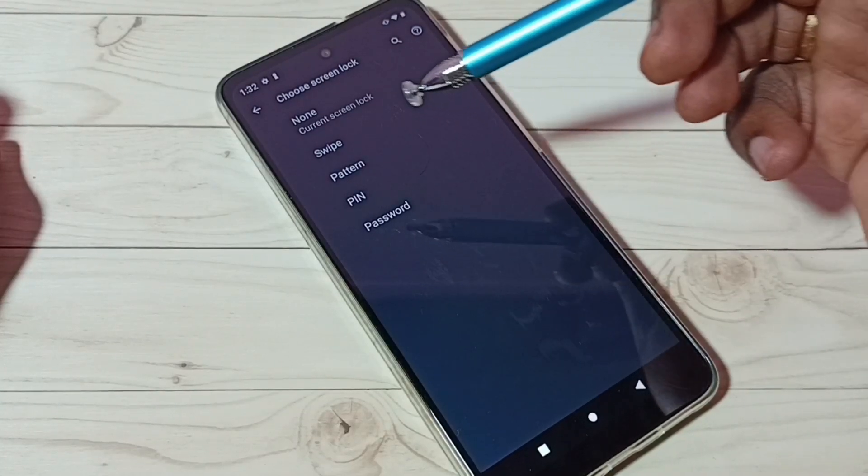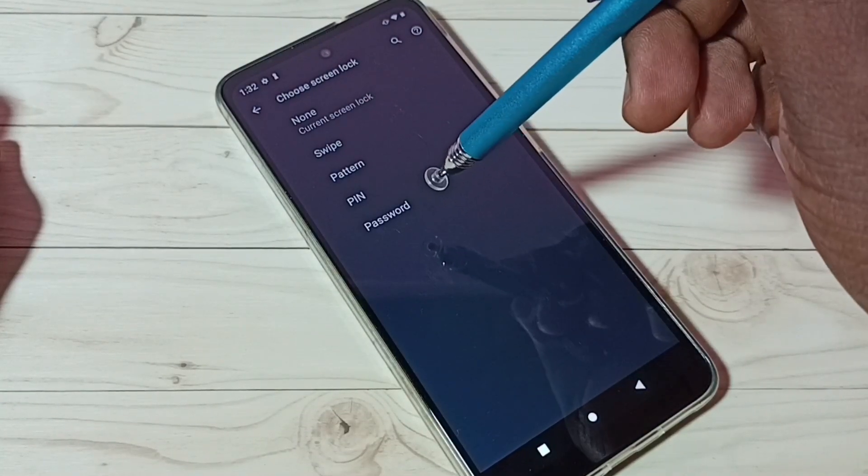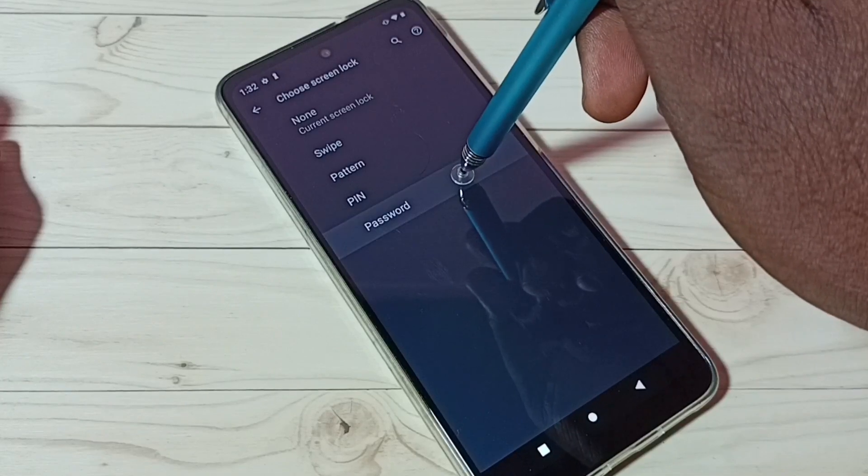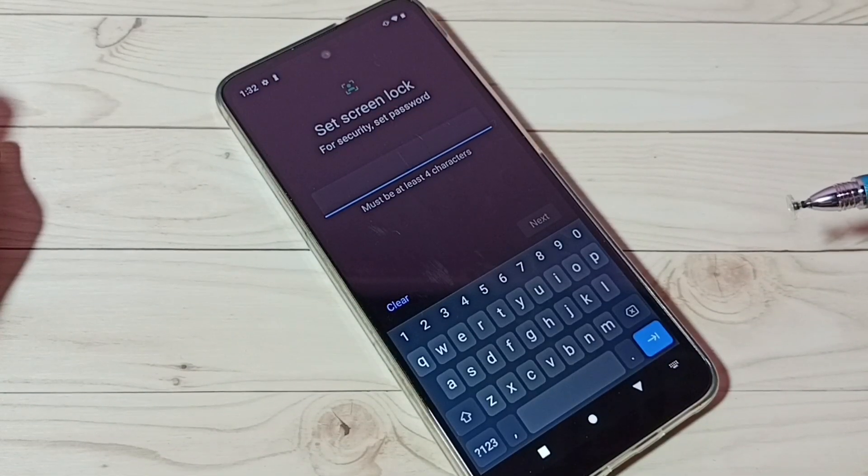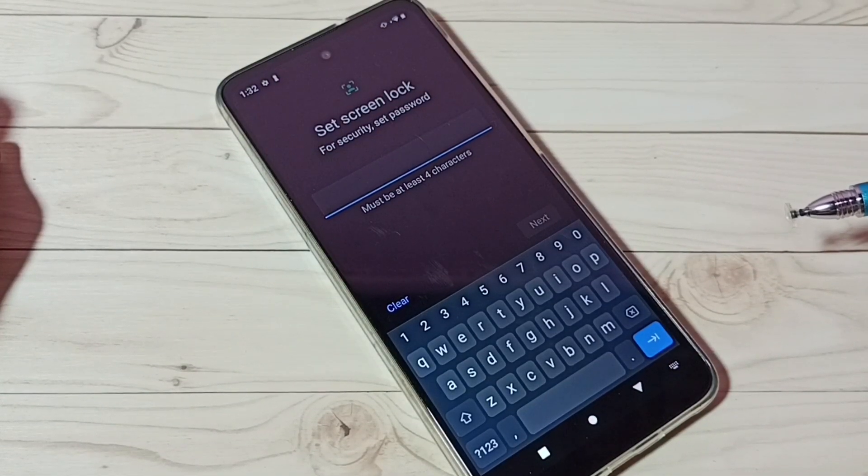Then you can select one option from here. Let me select Password. Then you can set one password here.